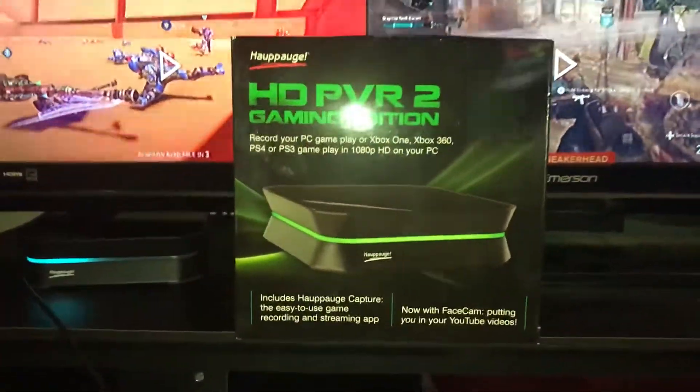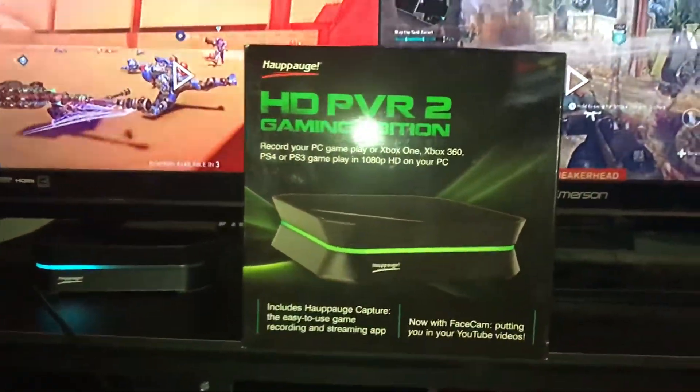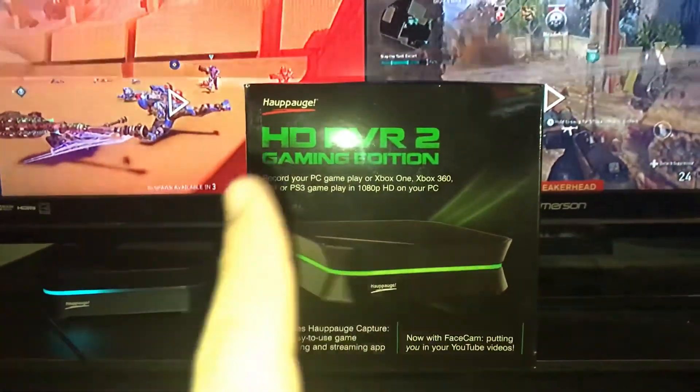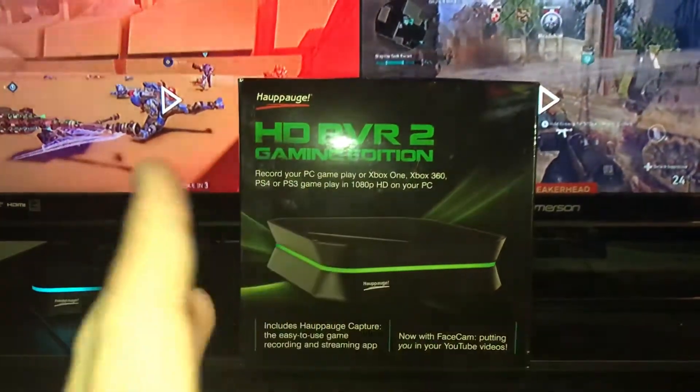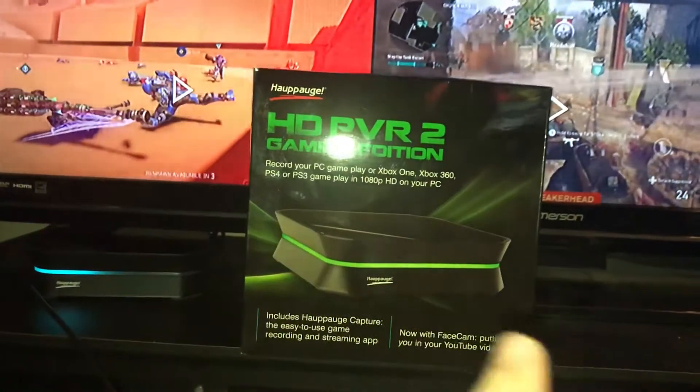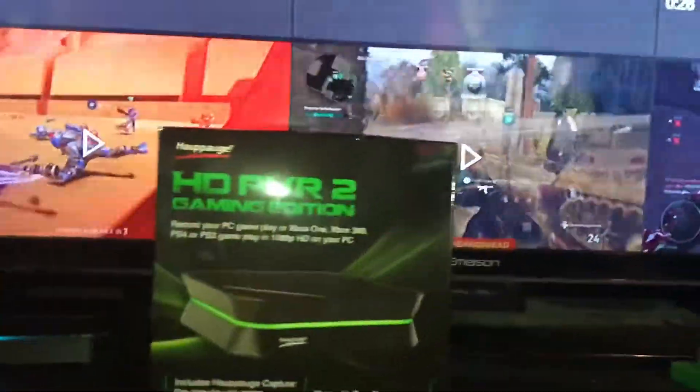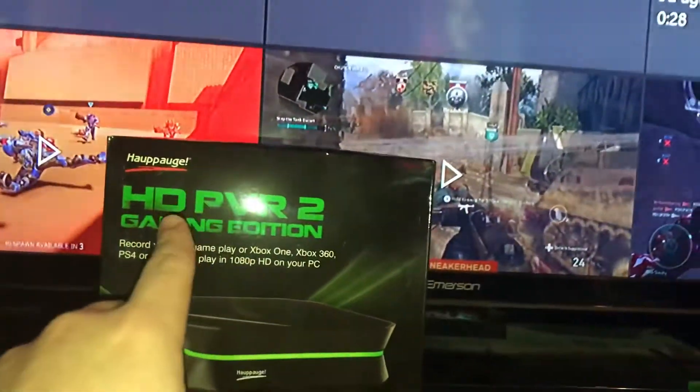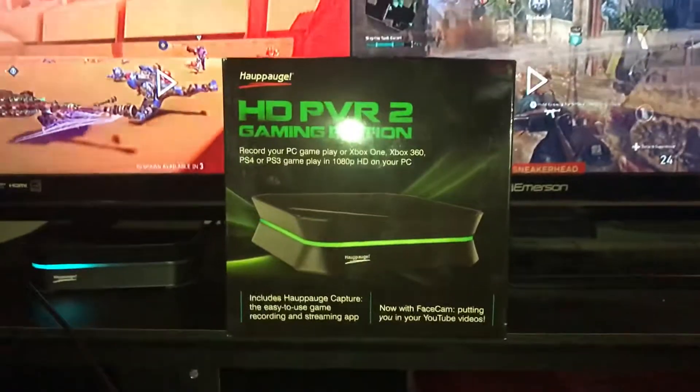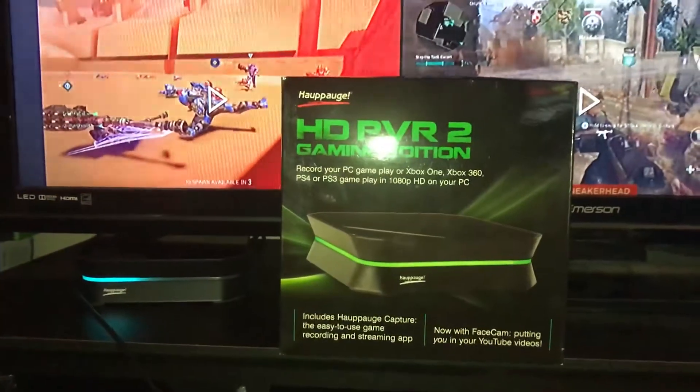What's up YouTube, it's your boy Chase. In today's video I'm going to be showing you how to set up your HD PVR 2 Gaming Edition Hauppauge. It's 2018.